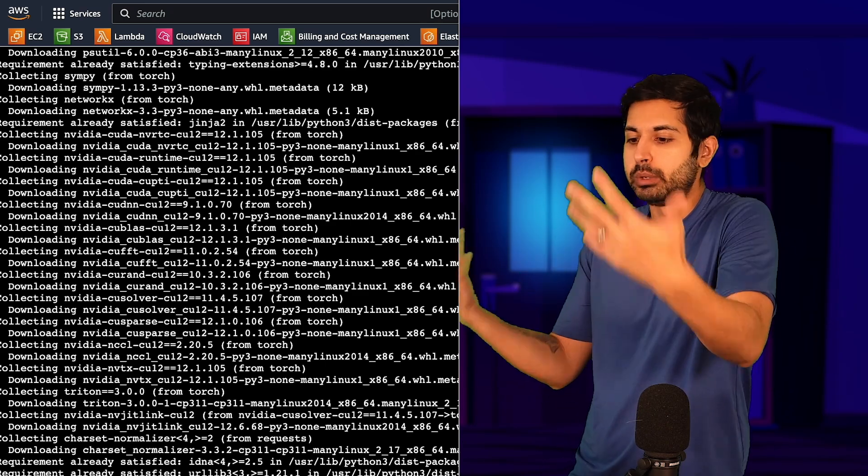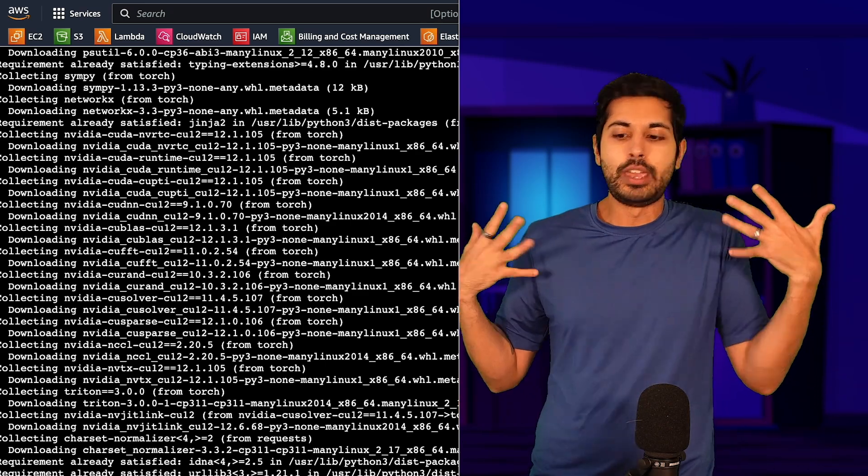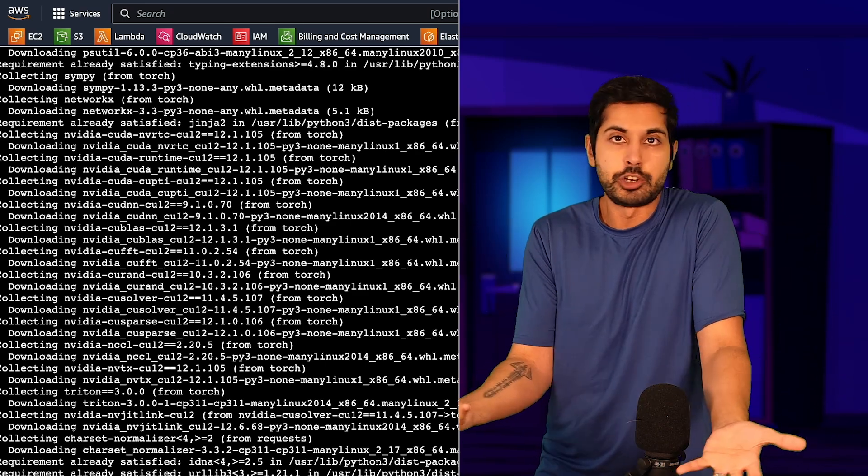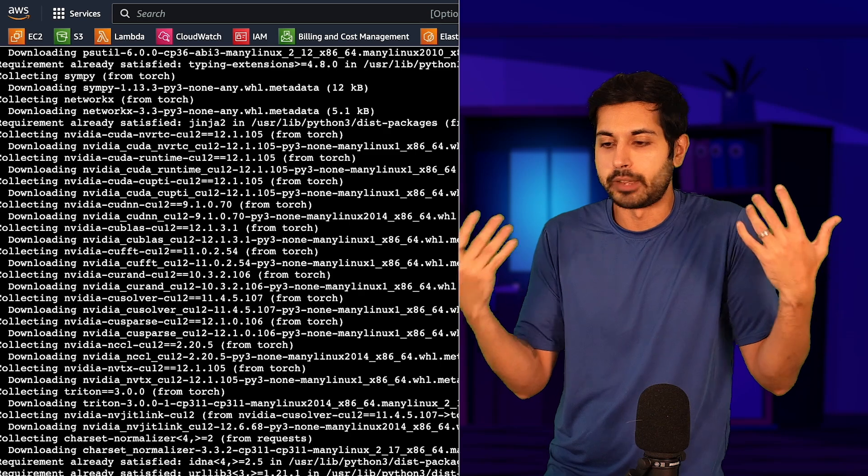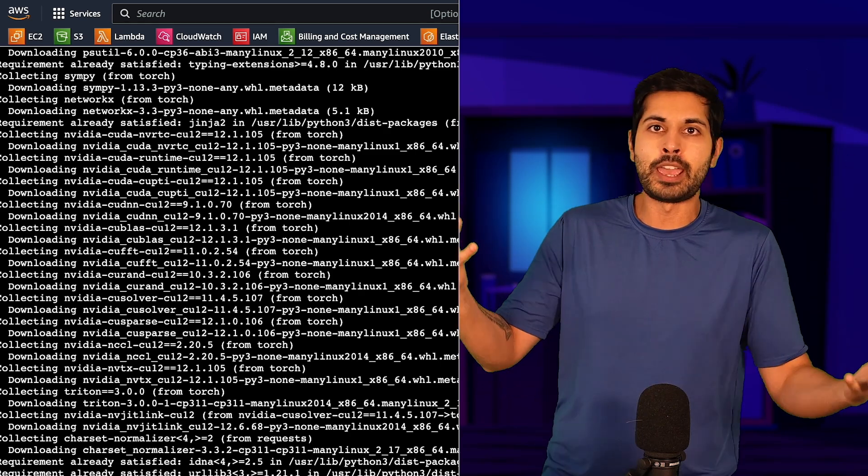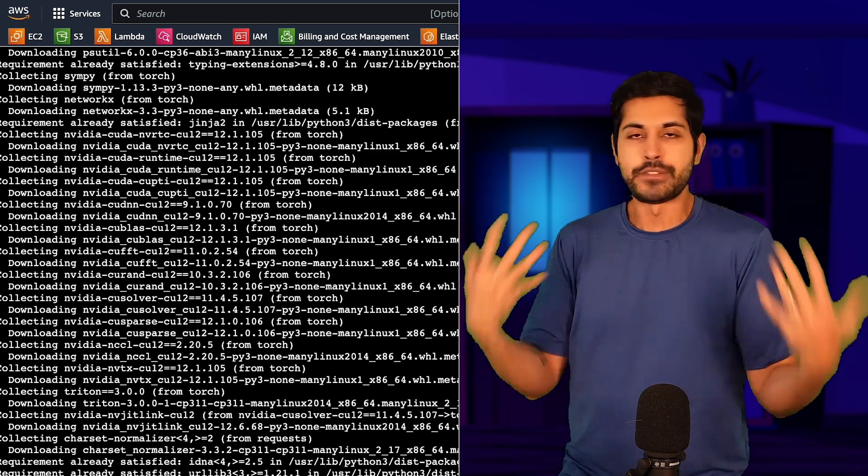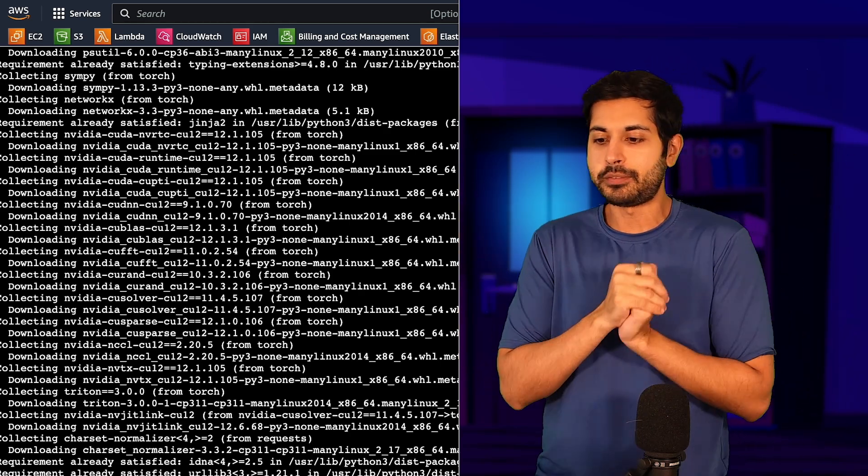That lets us train our own AI model. We can run this locally. We host it on our own instance. This is very cheap, actually. A few bucks a month, and we have our own AI fine-tuned on our own data. Very useful stuff.